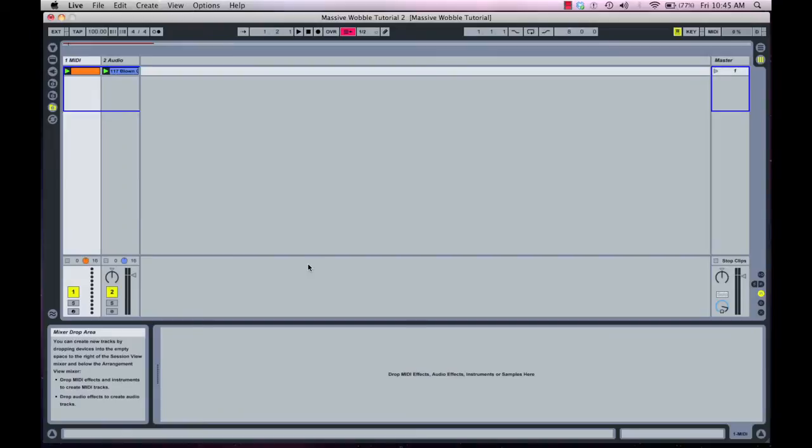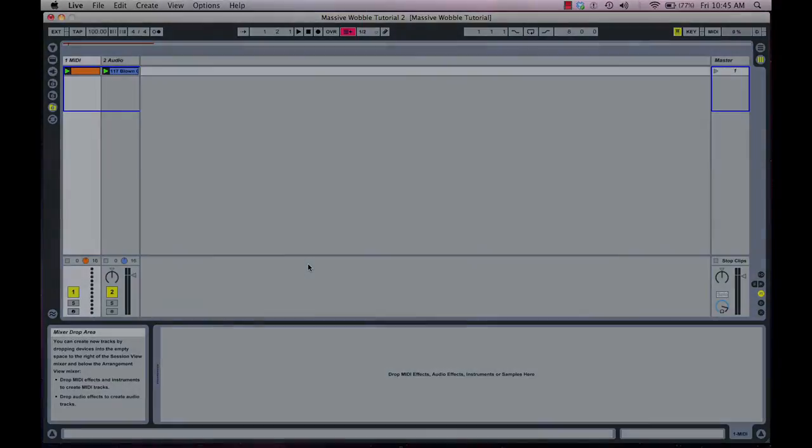Hi, I'm Vespers, a music producer, performer, and Ableton Live Certified Trainer. And today, we're going to use Native Instruments Massive to create a wobble bass sound like this.